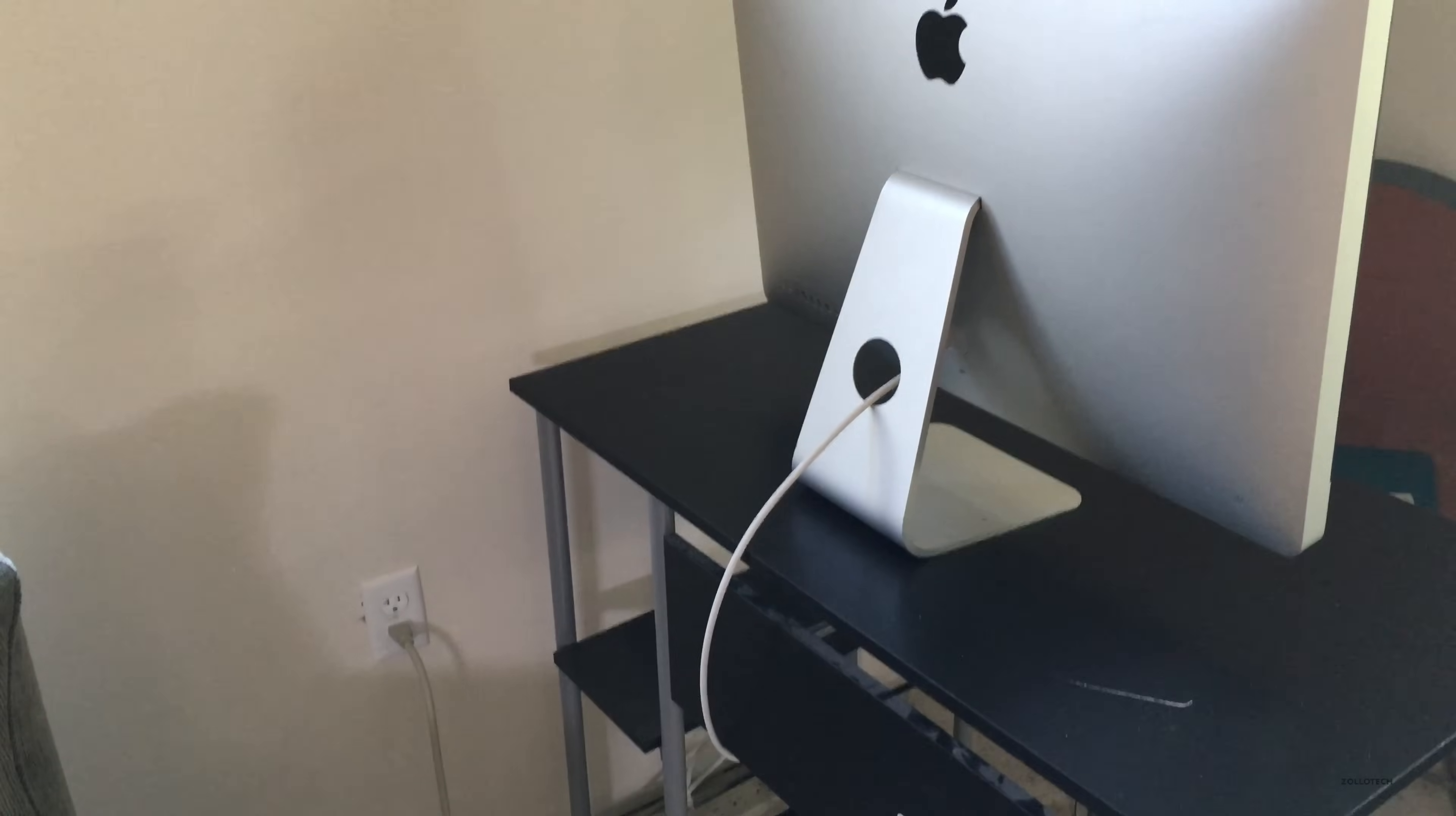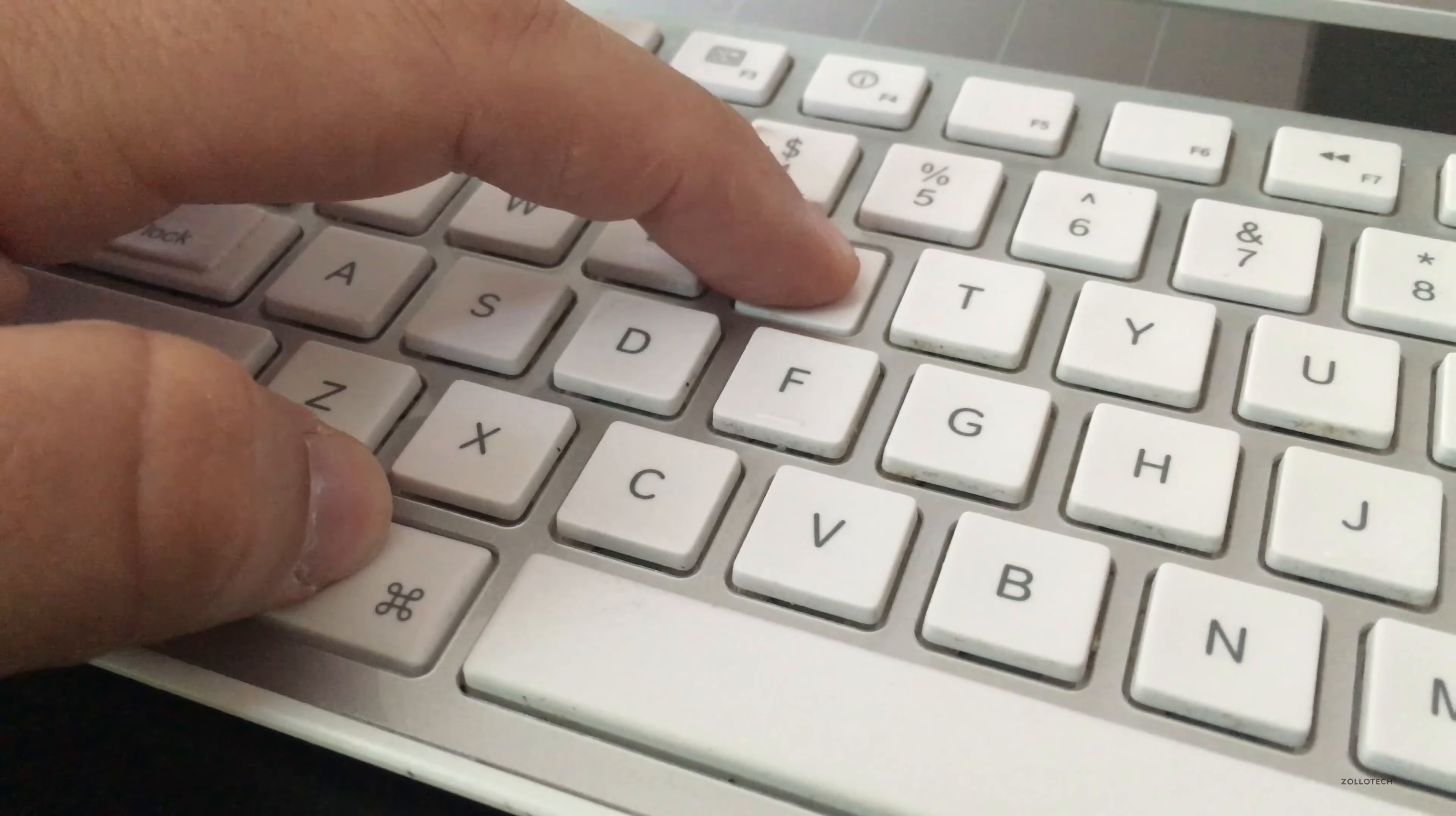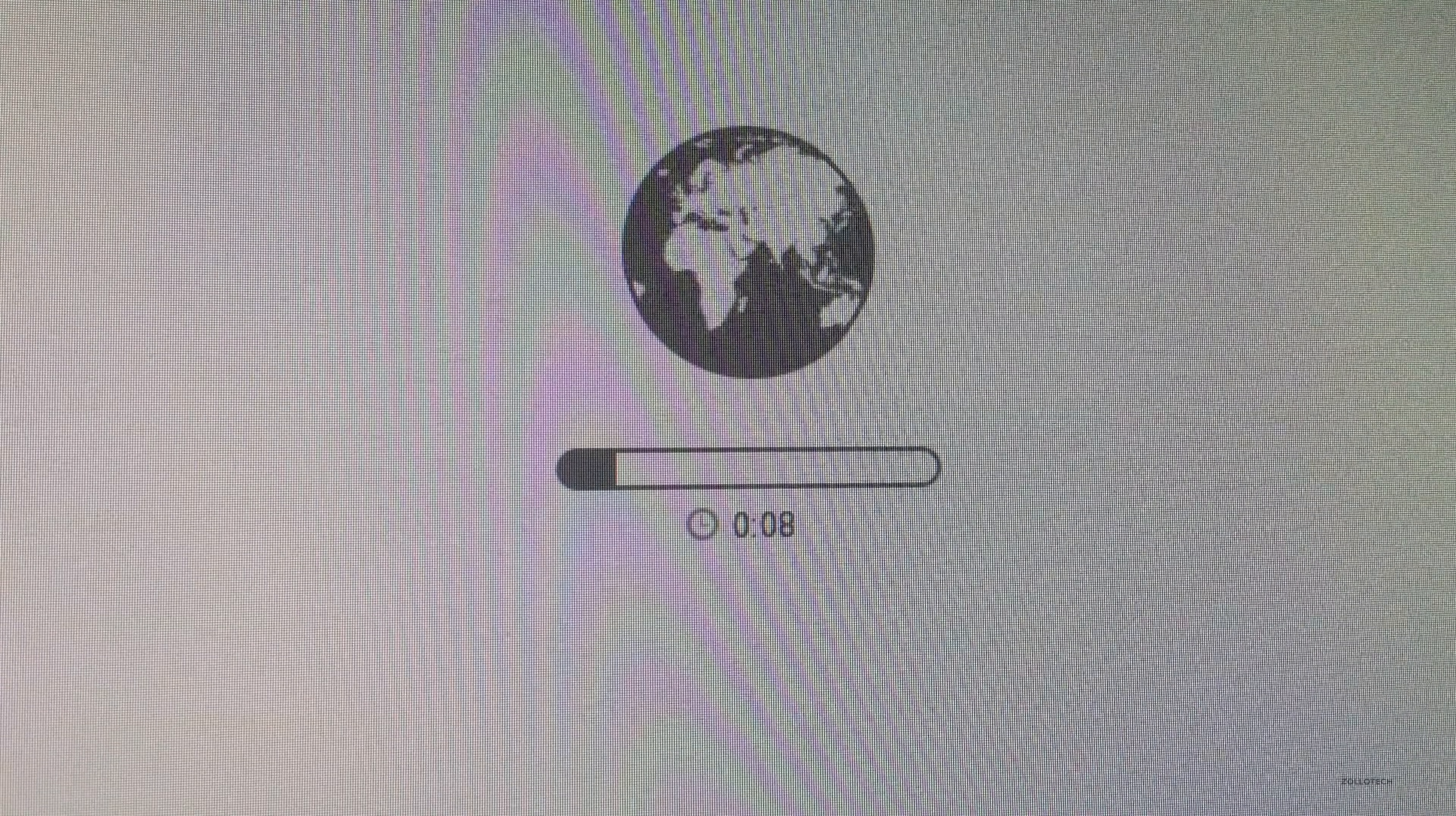Now we're going to turn the iMac back on. We'll just turn it on with the power switch here, and at the same time we're going to hold down Command+R. What that will do is allow it to boot up into recovery mode, and it's internet recovery, so it takes a moment. It will boot up into recovery. Once it does, this is going to take a little bit of time. You'll get a little timer—eight minutes it's going to take.